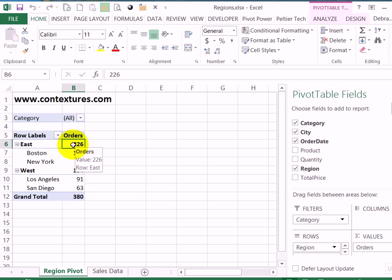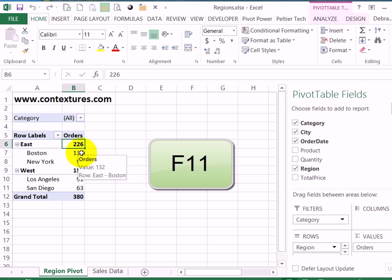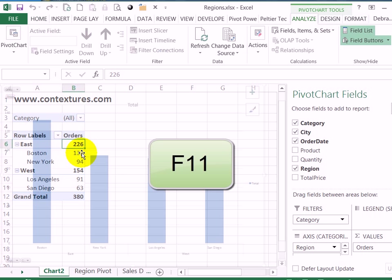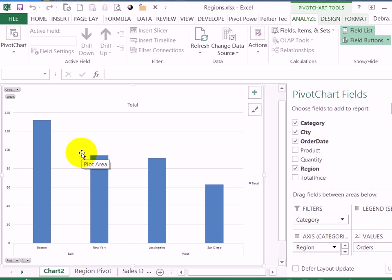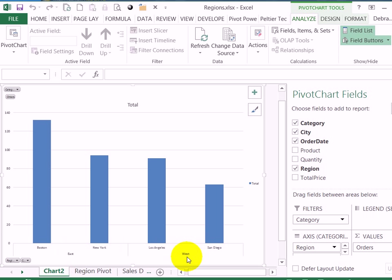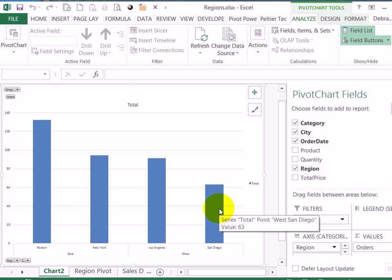So I've selected a cell in this pivot table and on my keyboard I'll press the F11 key and that creates a new sheet with a chart on it. I've got the east and west regions and the two cities within each region.